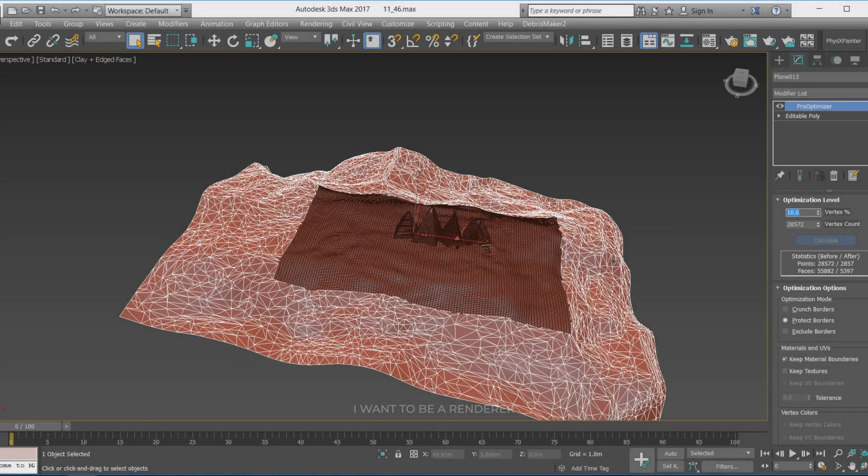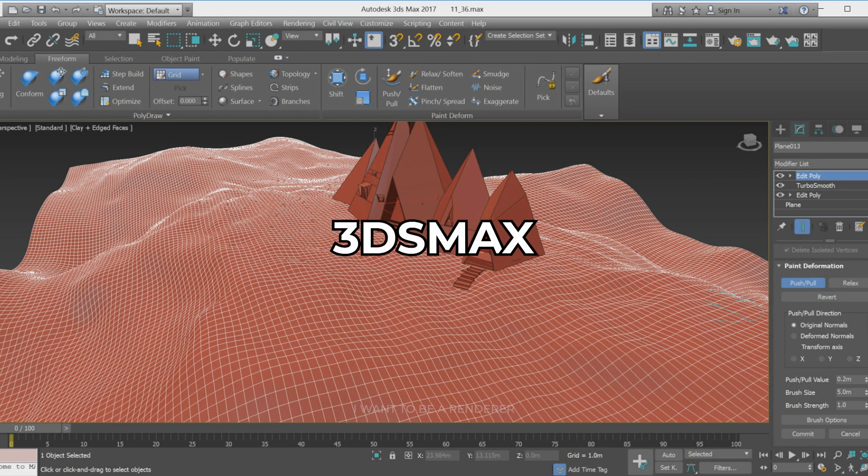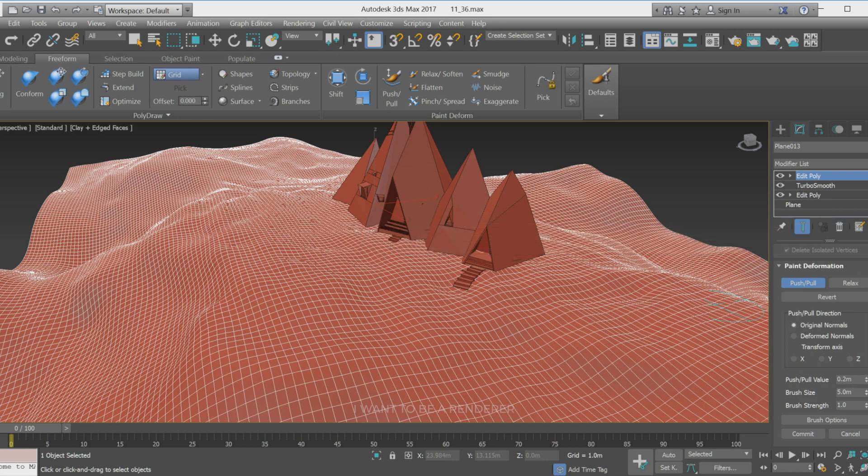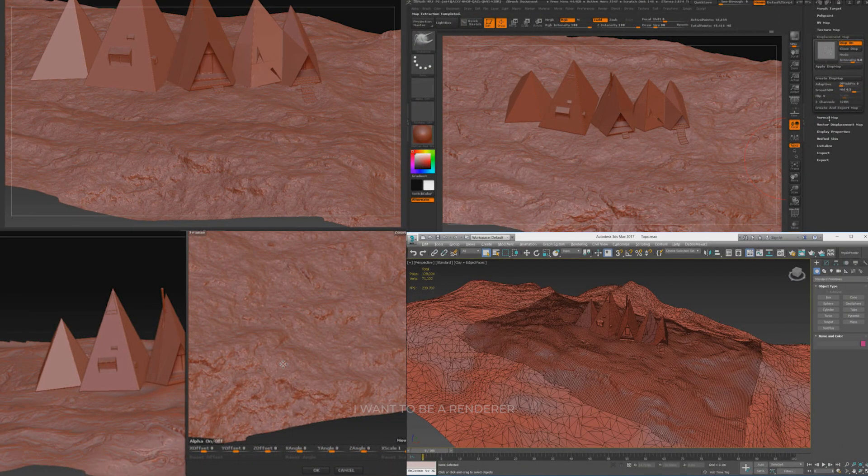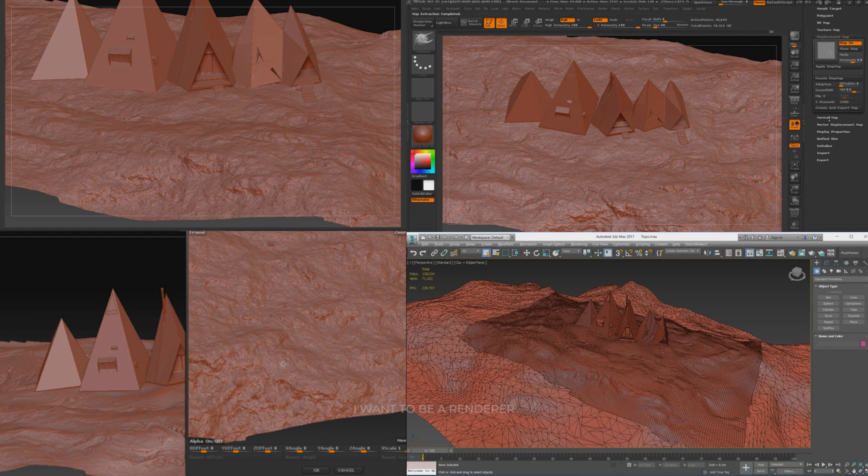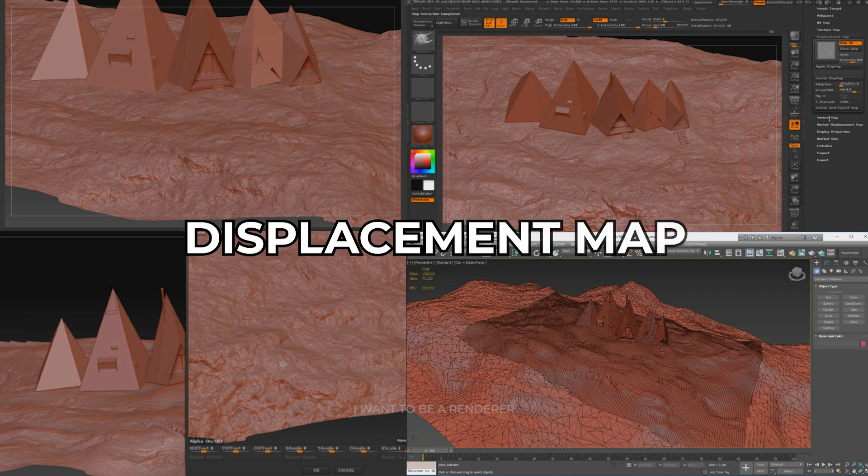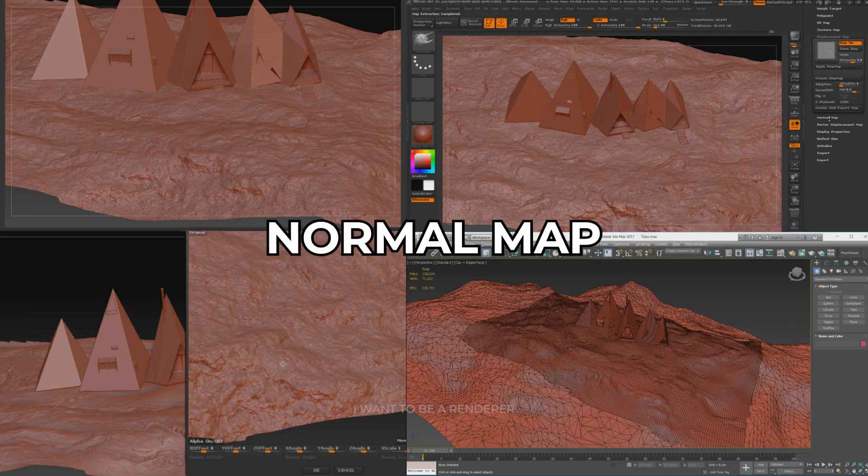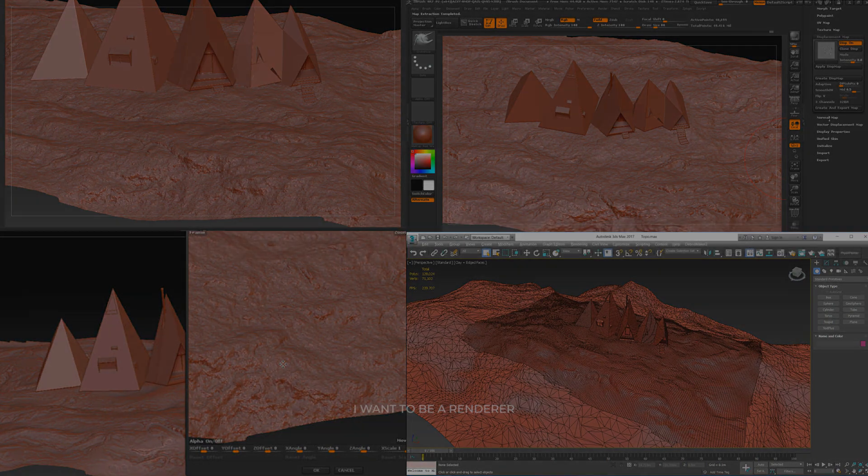To model the terrain, he first created a plane in 3ds Max and then edited it with the existing options in EditPoly, such as SoftSelection. After UVing in 3ds Max, he transferred the terrain to Zbrush software. He saved the terrain as Displacement Map and Normal Map. Finally, he returned the terrain to 3ds Max.